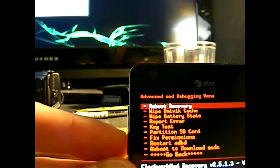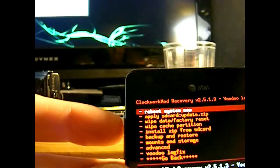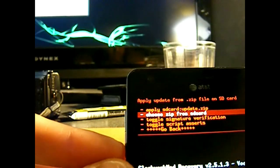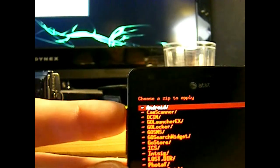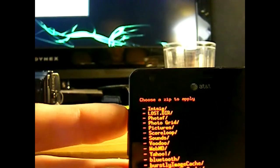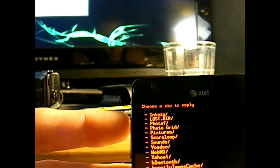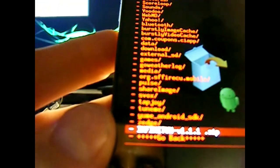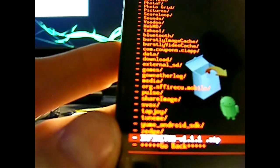And then once you got that done, we're going to go into install zip from SD card. Choose zip from SD card. And scroll down. And you should see the file you dragged and dropped earlier onto the phone. So there it is. It's infinitum.